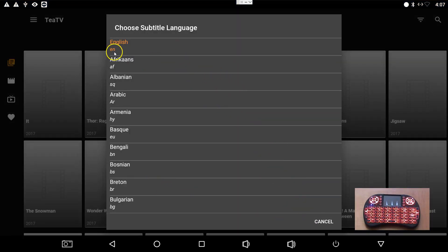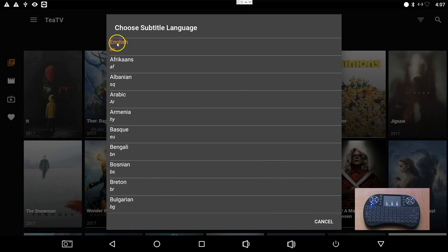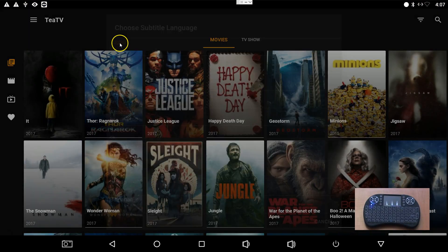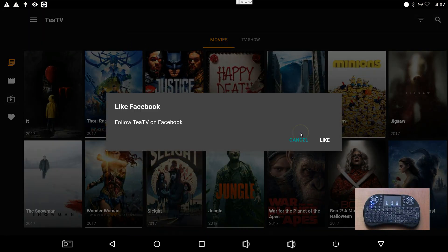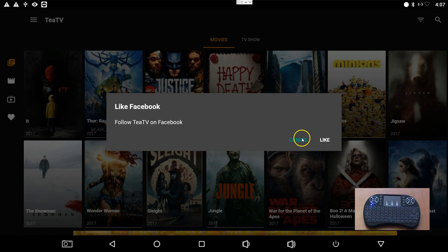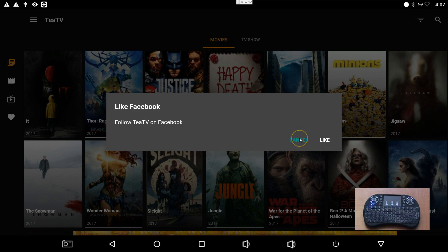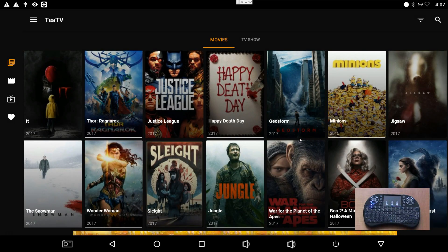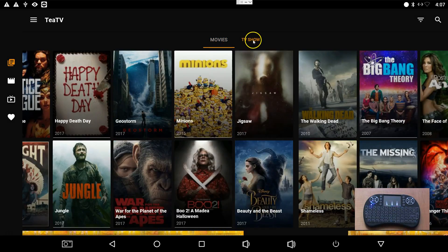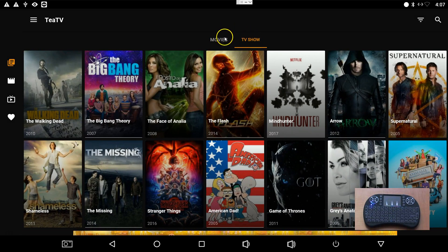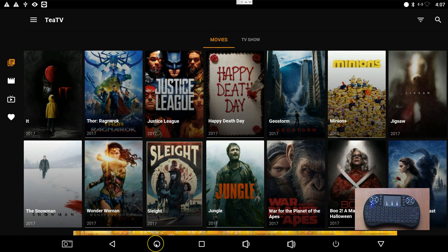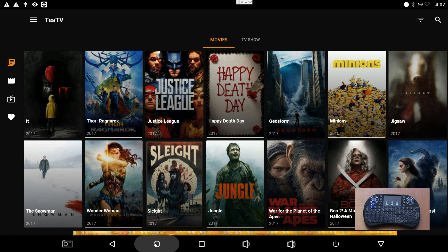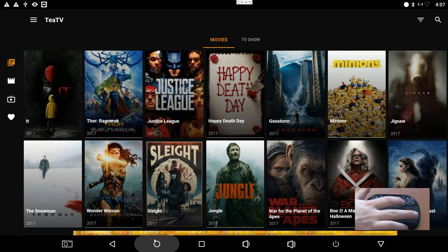So now that takes us to TTV. This is the first time running it so it's asking a few startup questions. Yes, I want subtitle language to be English. Go ahead and access all the photos on this device, I don't have any. No, I'm not going to like you on Facebook. Look, doesn't this look exactly the same as Terrarium? Everything that I showed you with Terrarium is the same for TTV. This is simply another option and I'm not going to waste our time going through it.